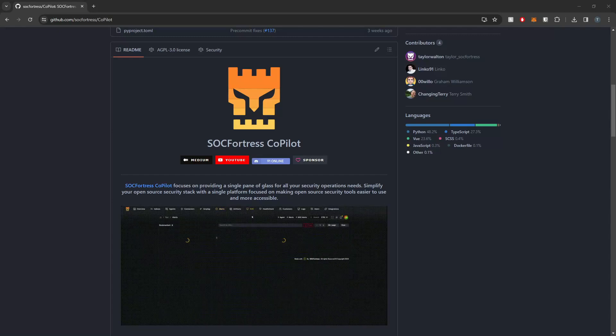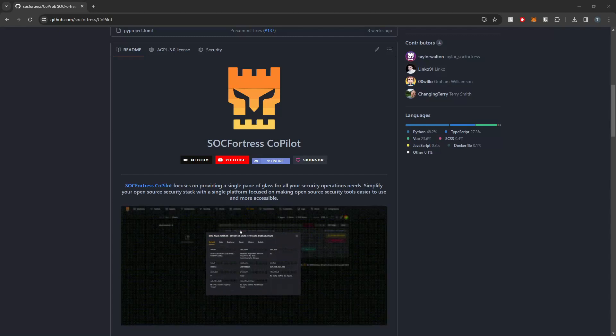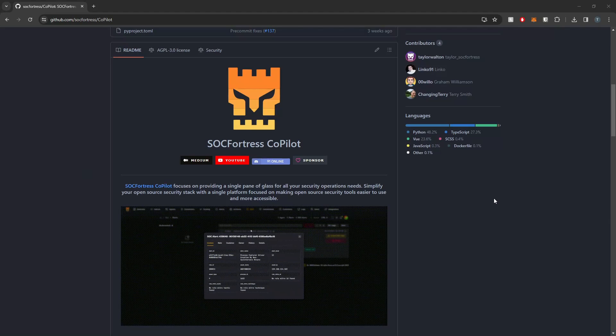Hey Defenders, welcome back. In this video I'm going to show you guys how to get up and running with the latest release of Copilot.